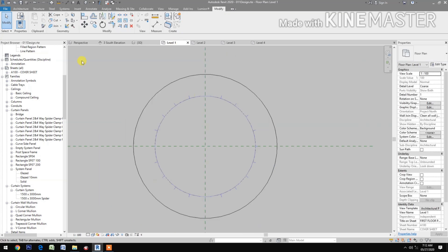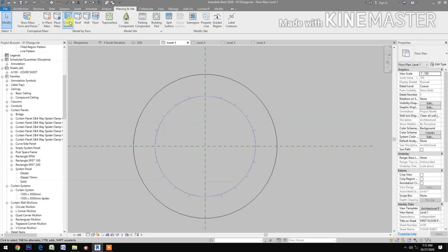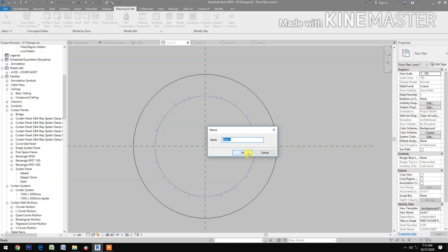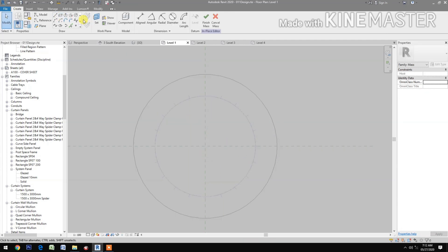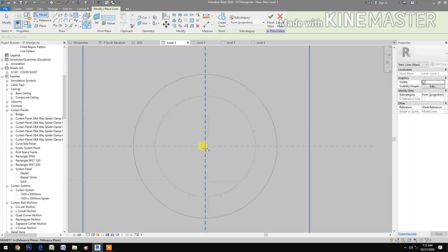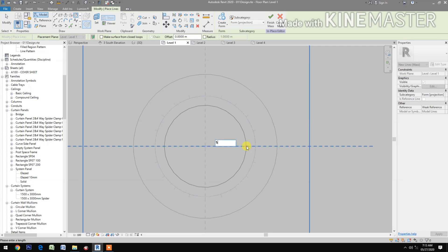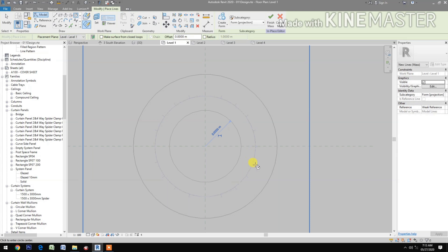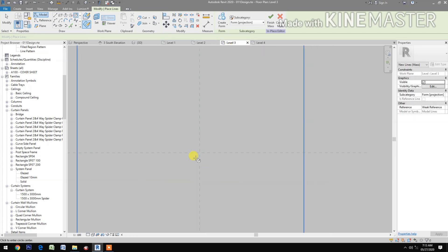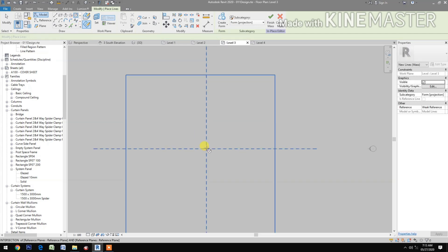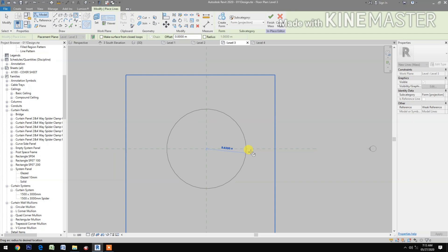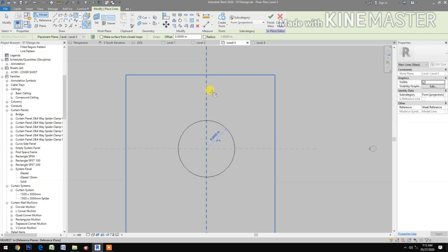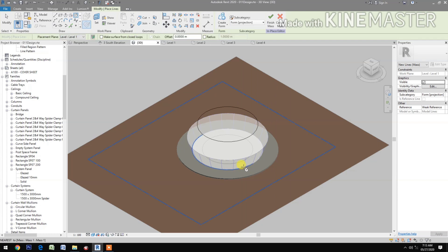Level 1, go to massing inside, in place mass — mass 2. Select circle, pick at center point, make a radius of 5 meters. Go to level 3, select circle, pick at center point, make a radius of 6 meters. Go to 3D, select the two circles.